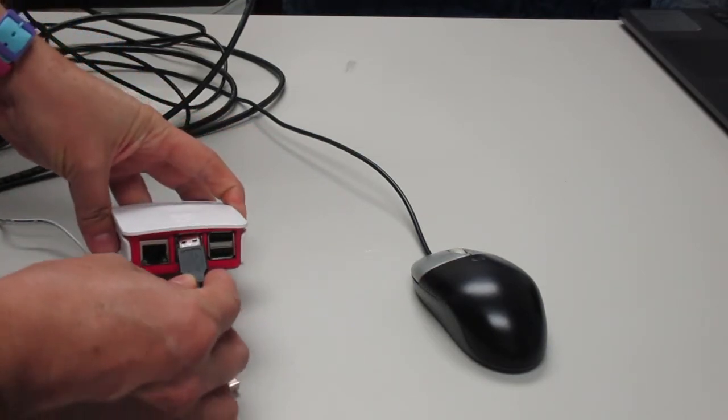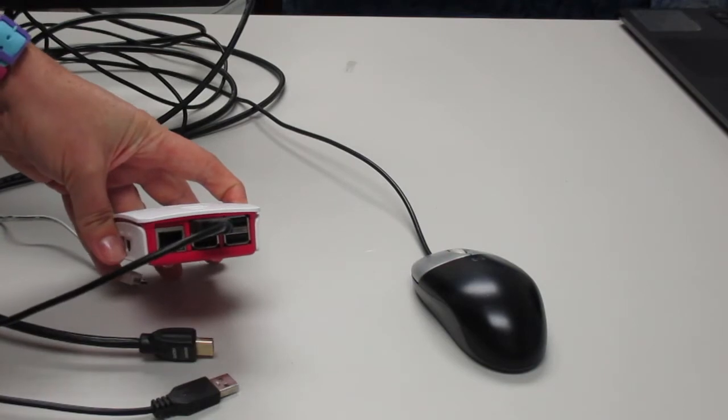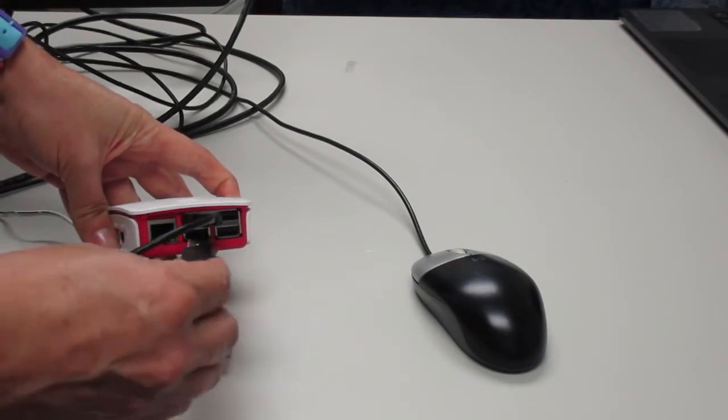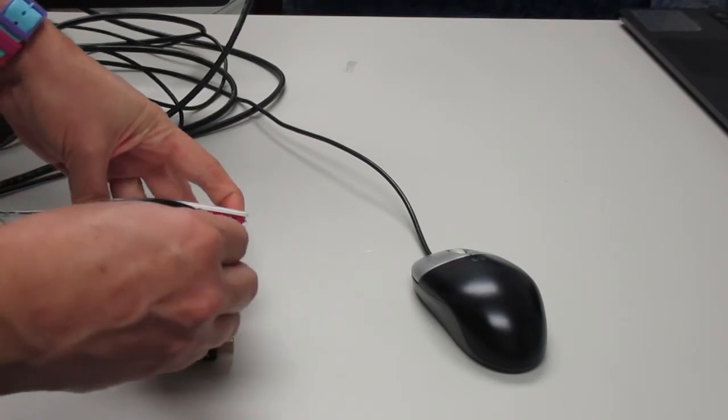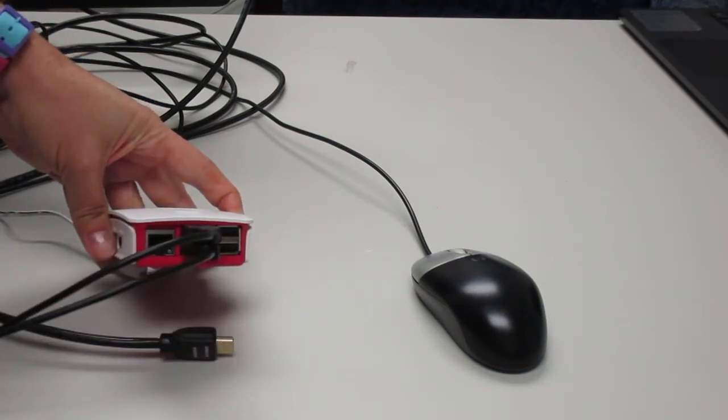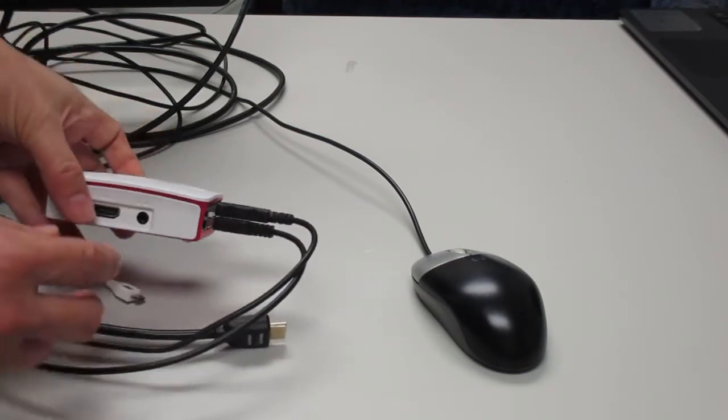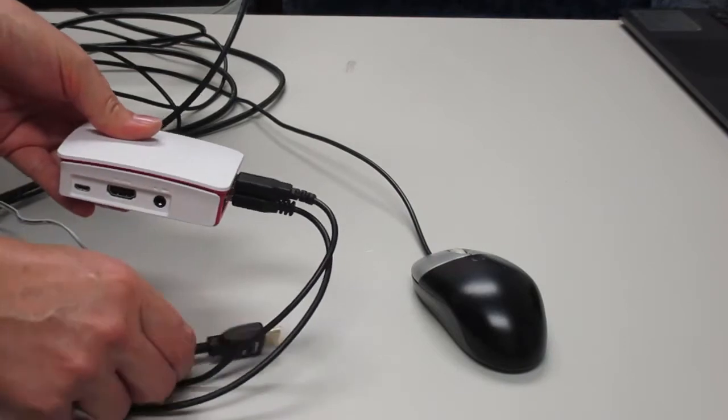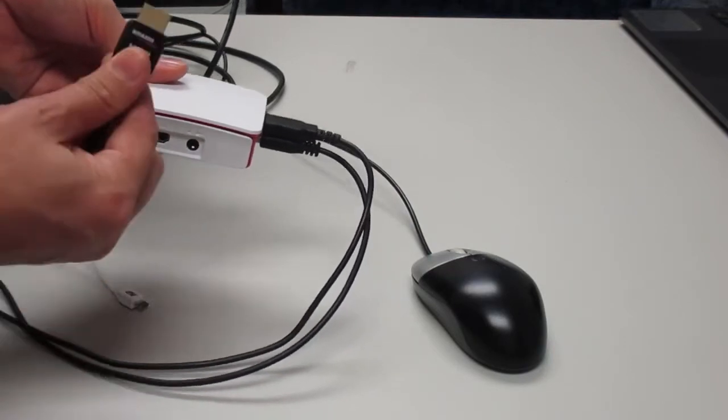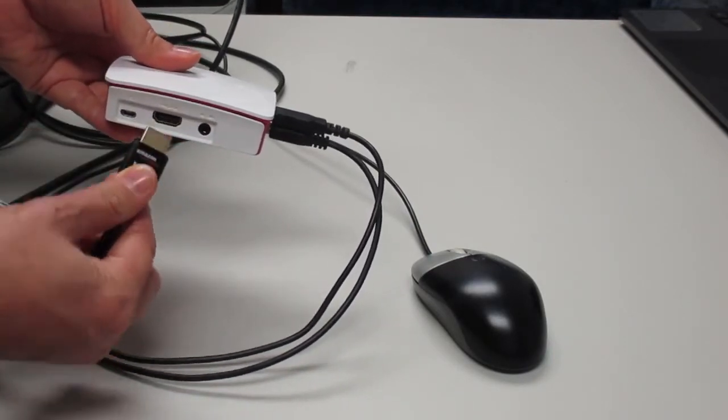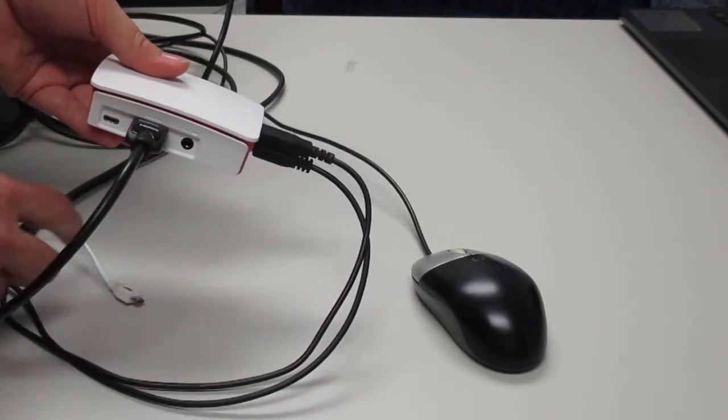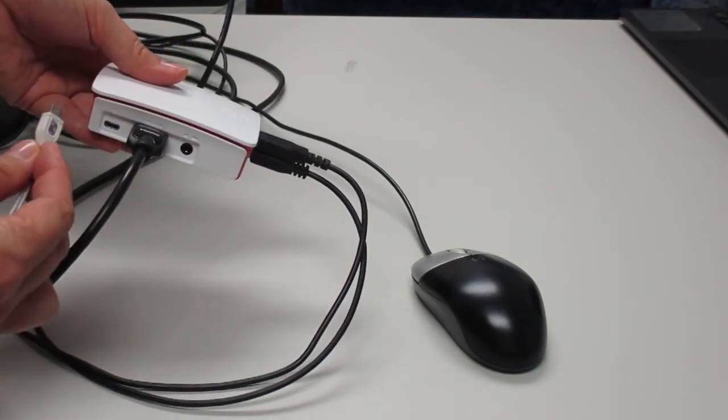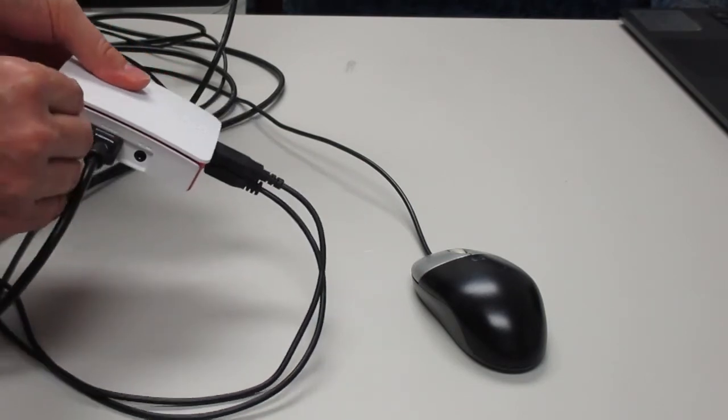First, connect the mouse and the keyboard. Next, connect the HDMI cable. And finally, connect the power supply.